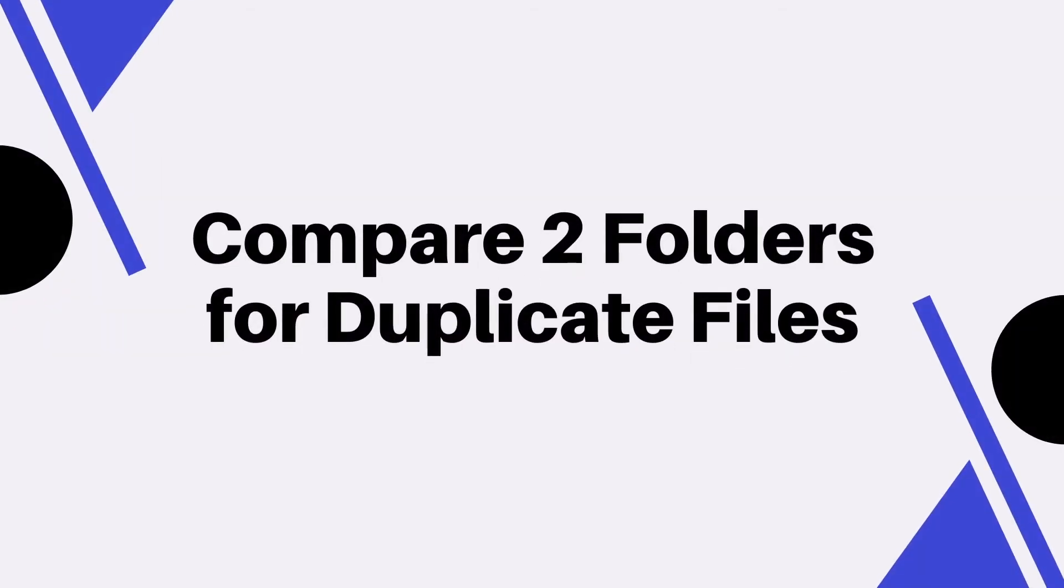This video will show you how to compare two folders to find the duplicate files between them and delete the found duplicate files all at once.